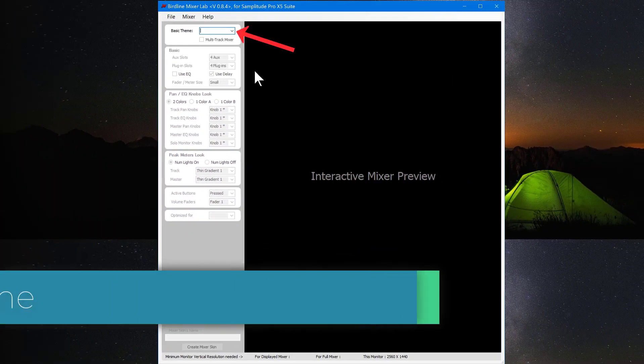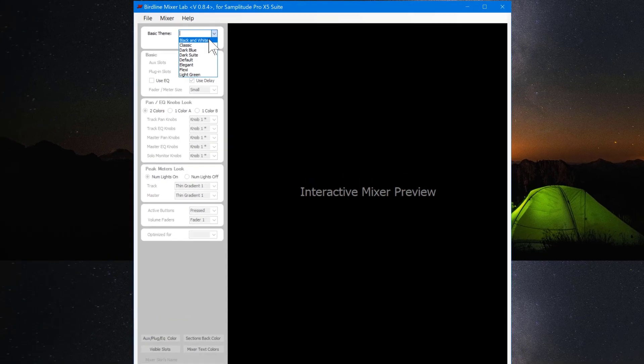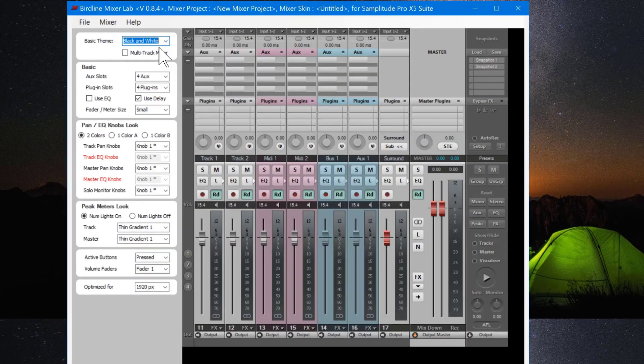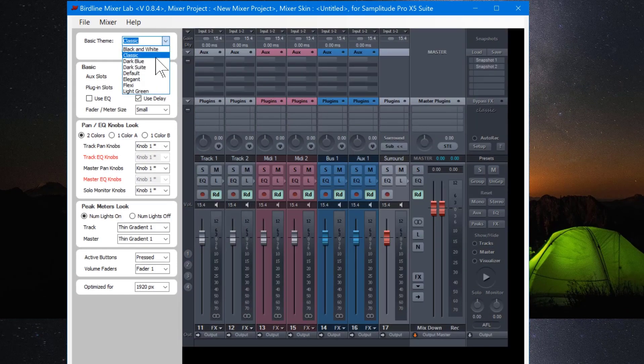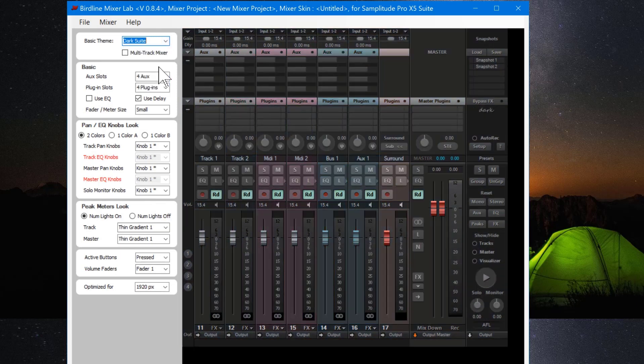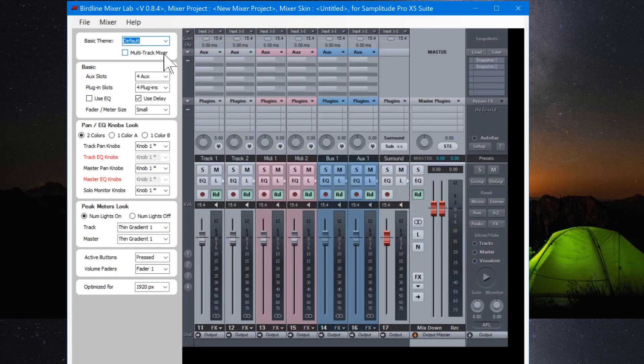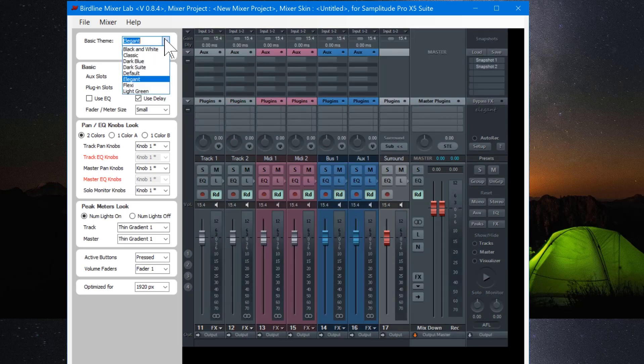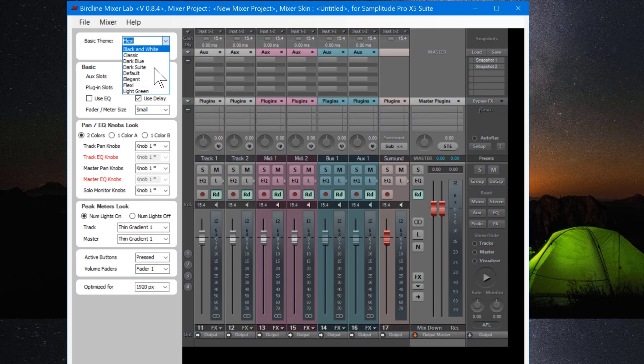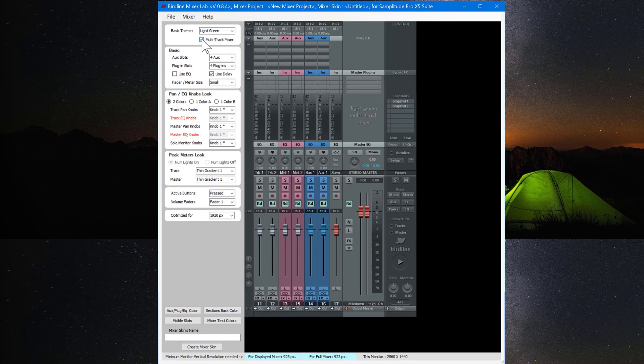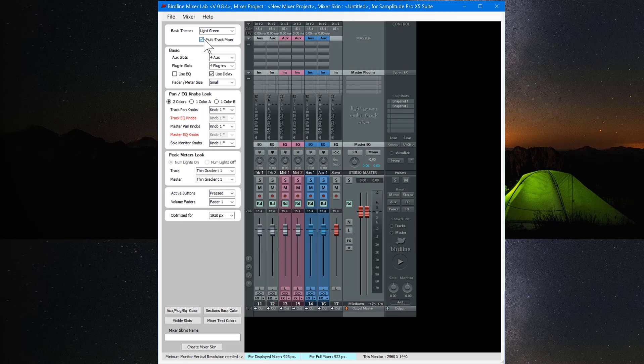Next you need to choose the theme you want to edit from the drop-down list. You have black and white, classic, dark blue, dark sweet, default, elegant, flexi, and light green. You can also edit the Multi-Track Mixer if you prefer that. This will give you narrower channels allowing you to fit more on your screen. But for this I'm going to use the standard mixer.